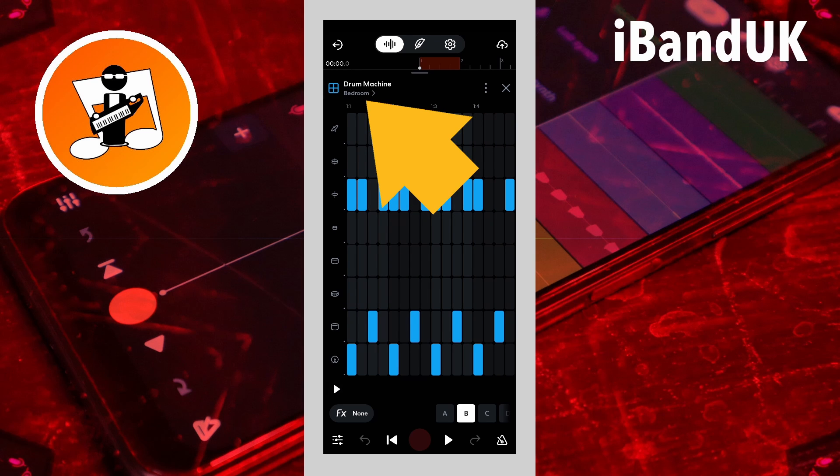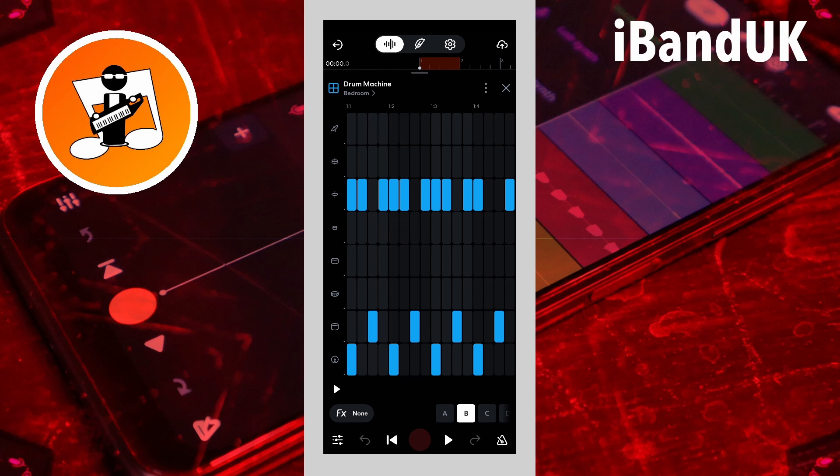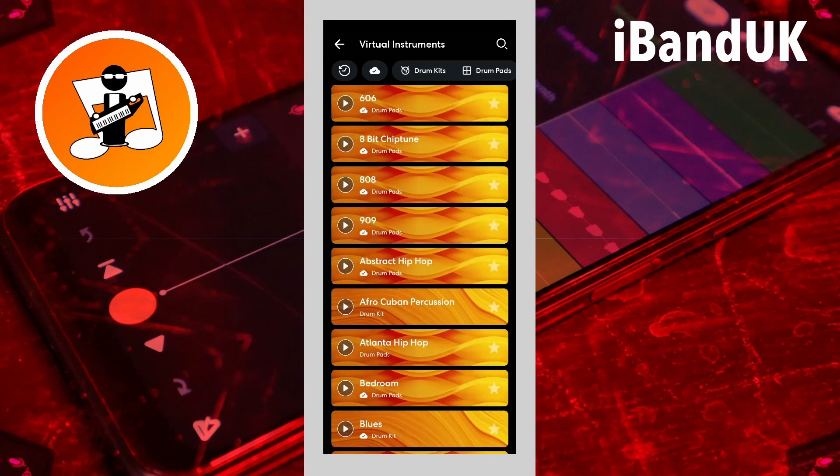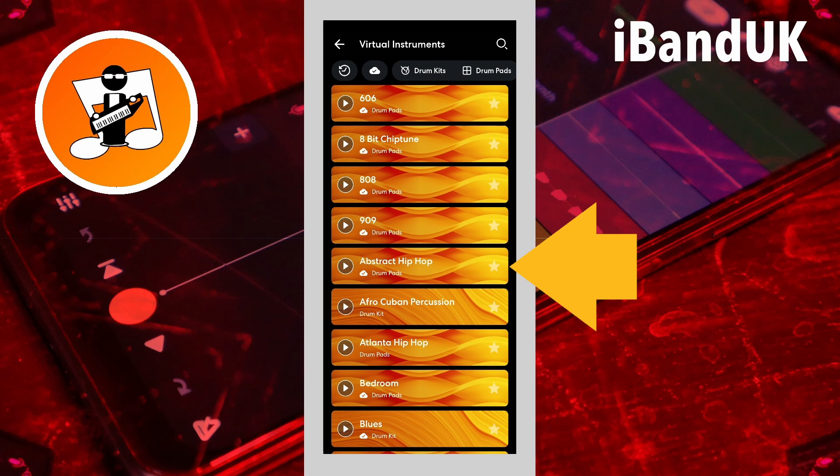You can change the drum kit by tapping on the drum kit name, then tapping on another drum kit.